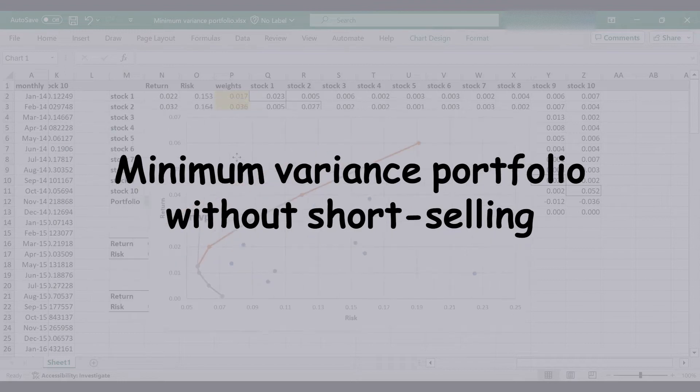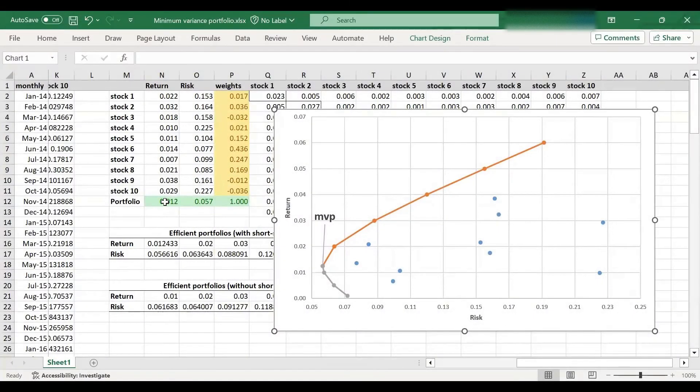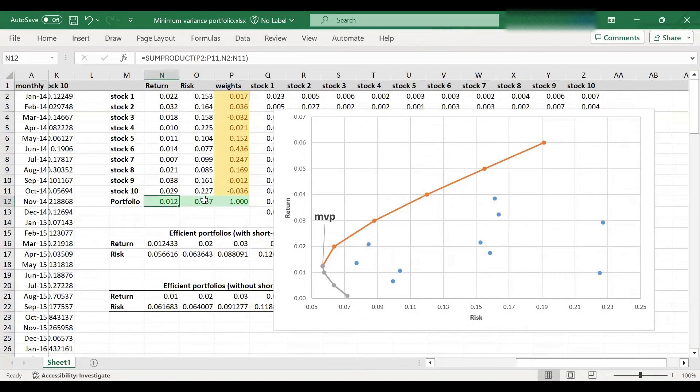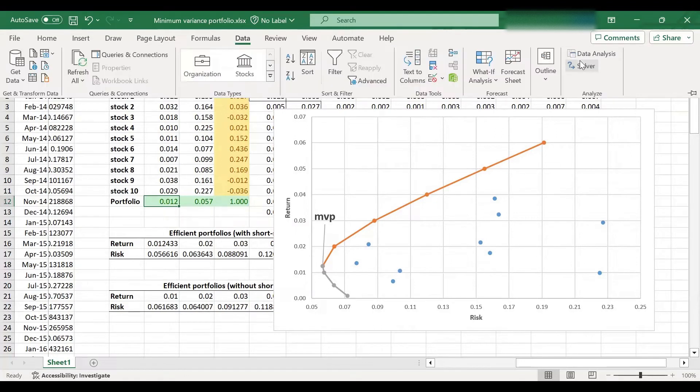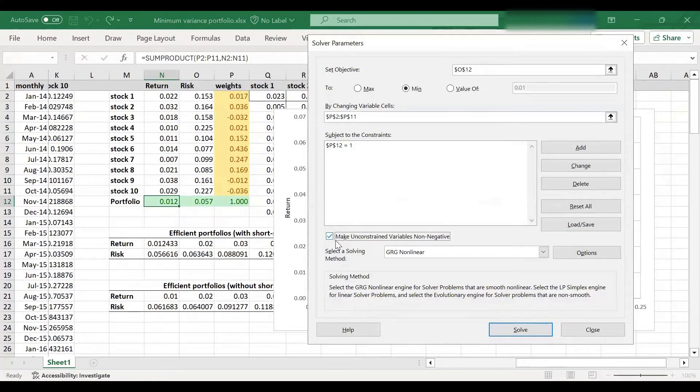And it will be very easy to do that. So this was my portfolio with short selling. So all I need to do is go to solver again and tick this box. That's it.